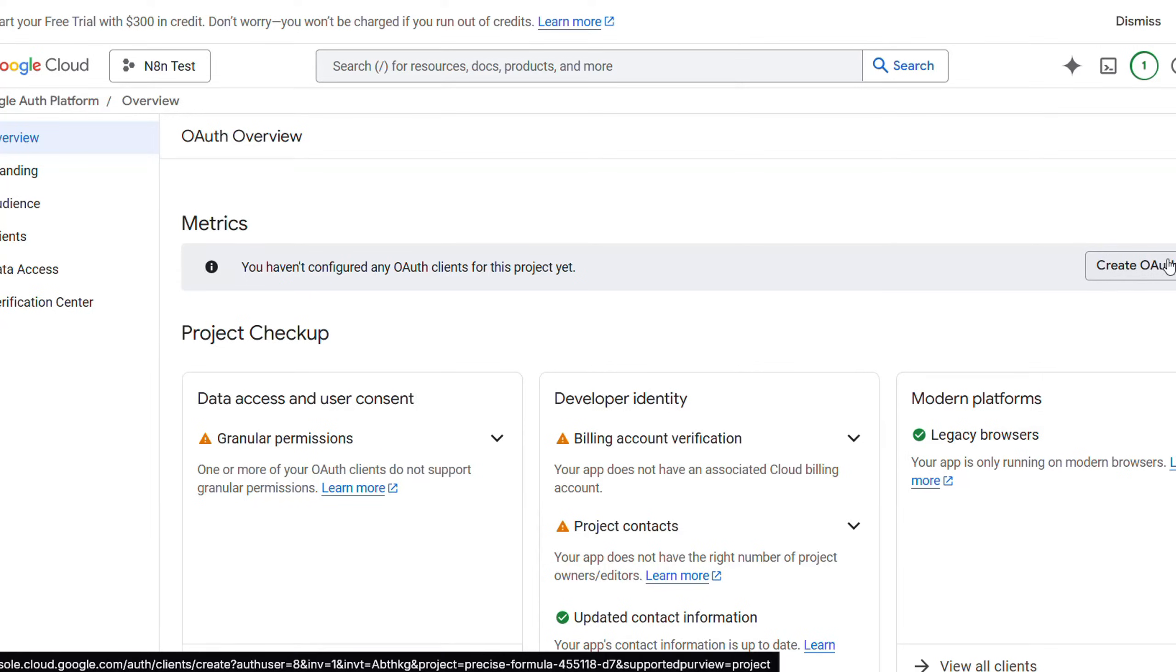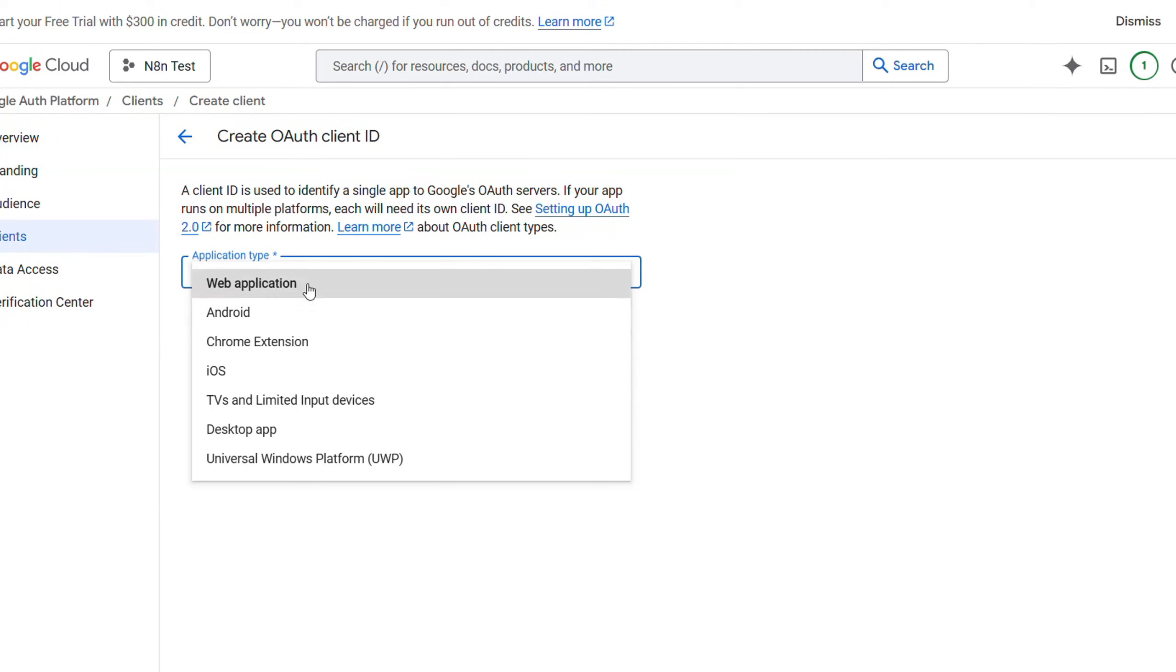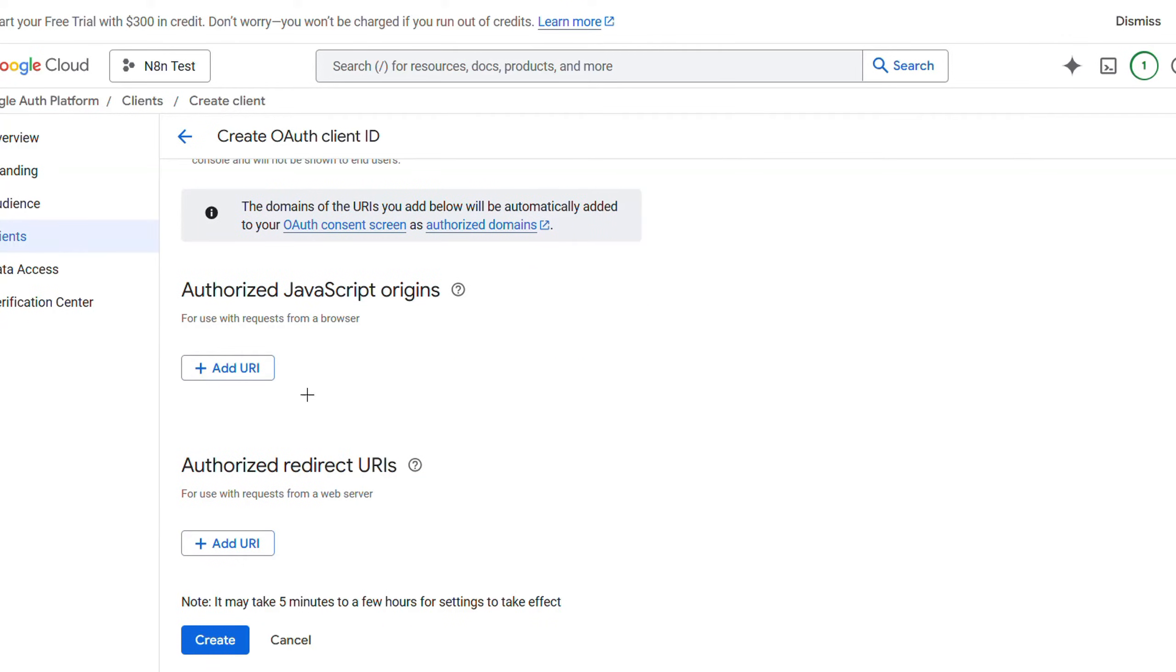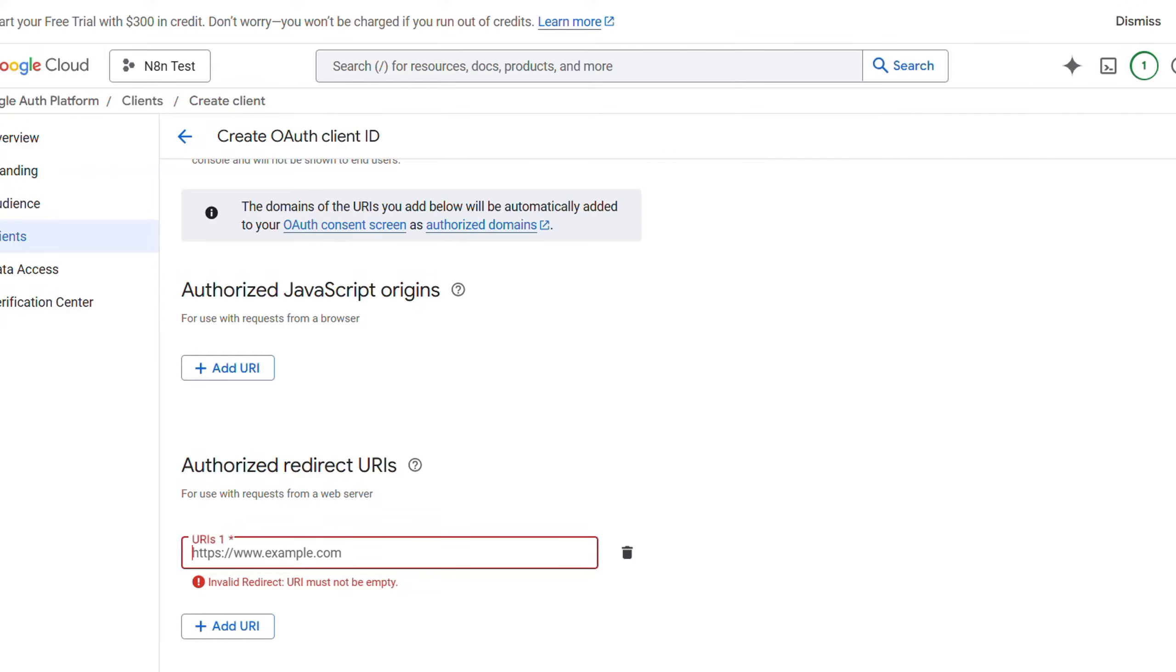Now you will have to go to OAuth consent screen and then click on create OAuth client. For this, you will have to specify your application type, and then give it a name.